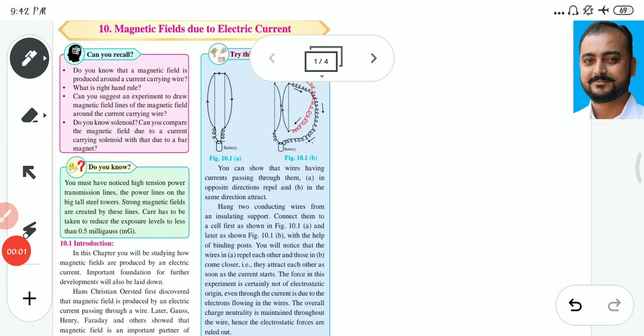Hello students, myself Rahul Kotkar. In this lecture, we are going to study chapter number 10: Magnetic Fields due to Electric Current. Before starting this chapter, we have to recall some previous concepts.